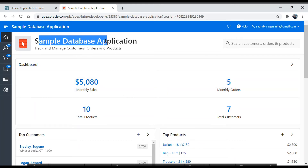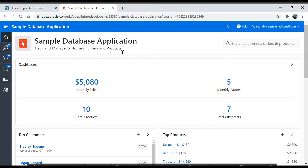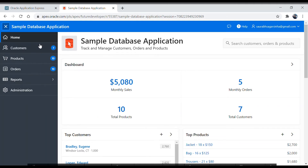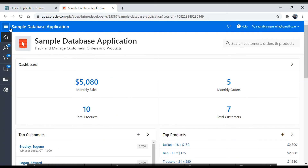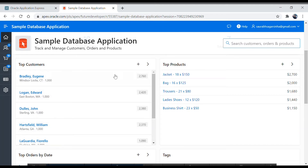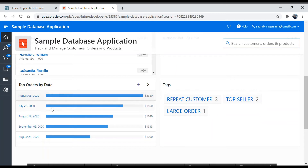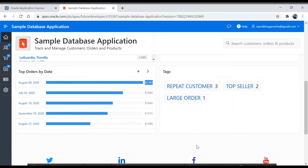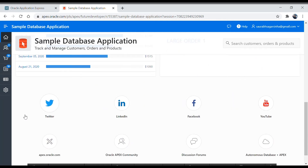The sample database application is installed and ready to use. You have the application name, the navigation bar which you can collapse and expand using the top-left button — the three lines — giving you a side navigation menu. You also have your username, a help link, and a search field. The dashboard shows top customers, top products, top orders by date with amounts, and tags. The footer section has social links like LinkedIn and Facebook.